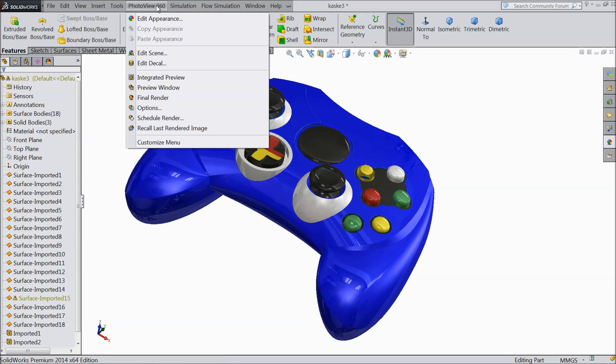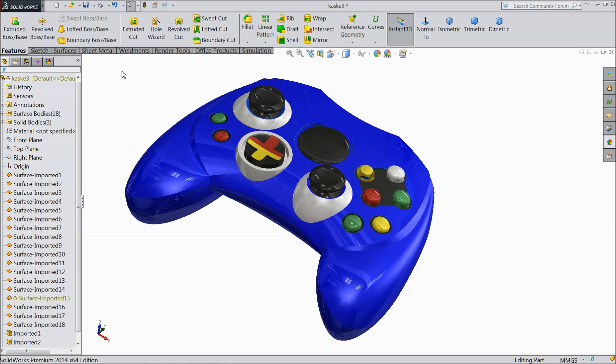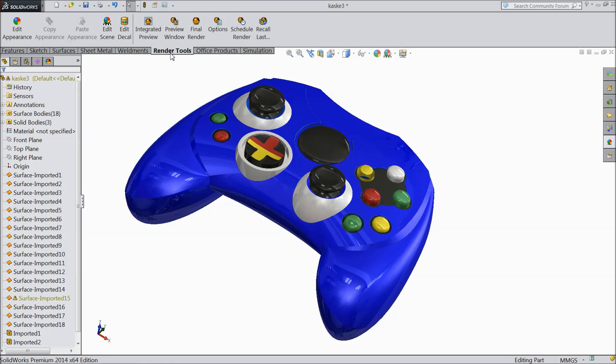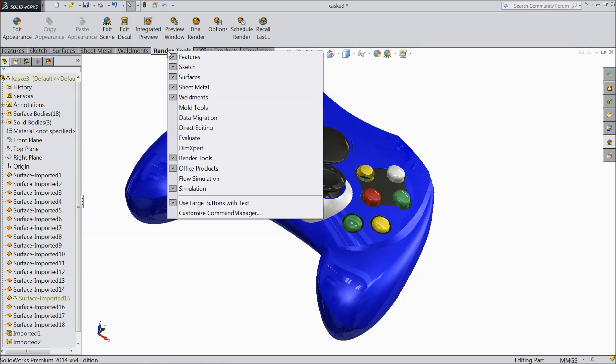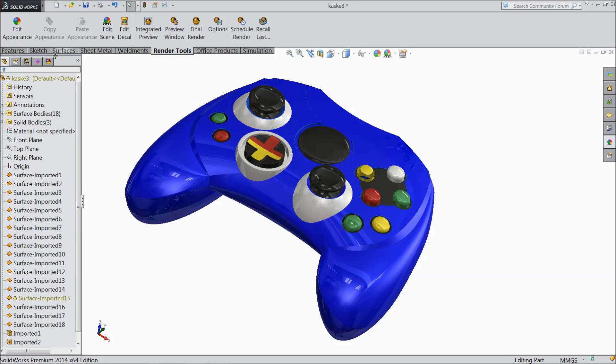Now see here PhotoView 360 comes. In that there are many options we will see one by one each and every steps. You can even select it here and see 360 view. And here one important option will come. If it will not come just right click on this ribbon and you can choose it from here render tools.